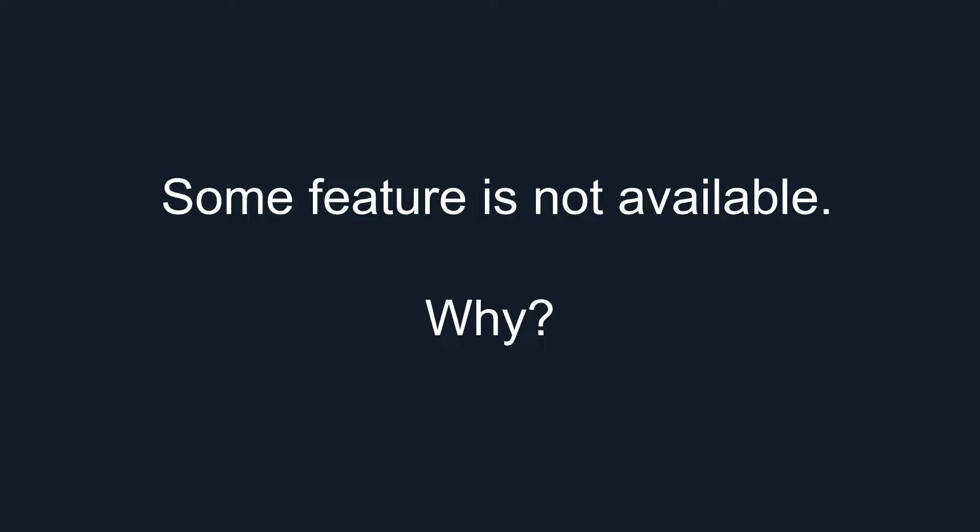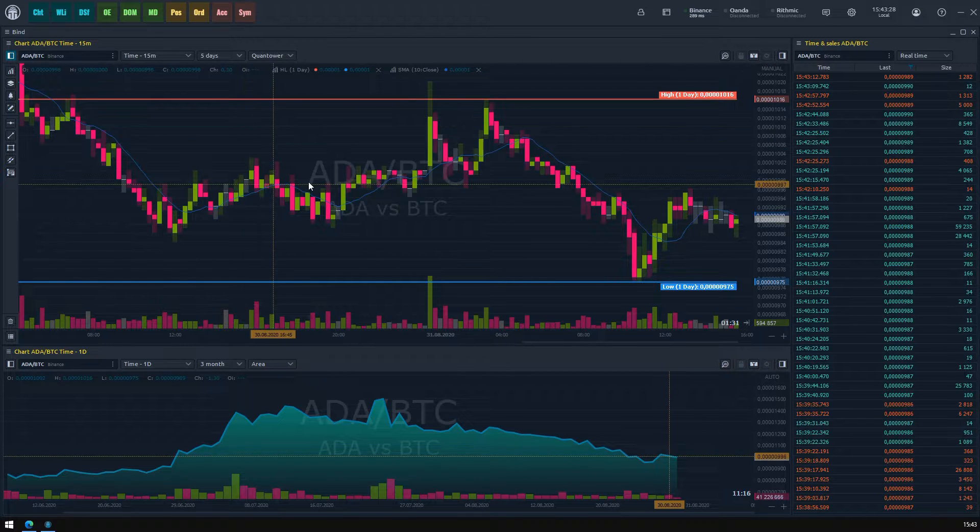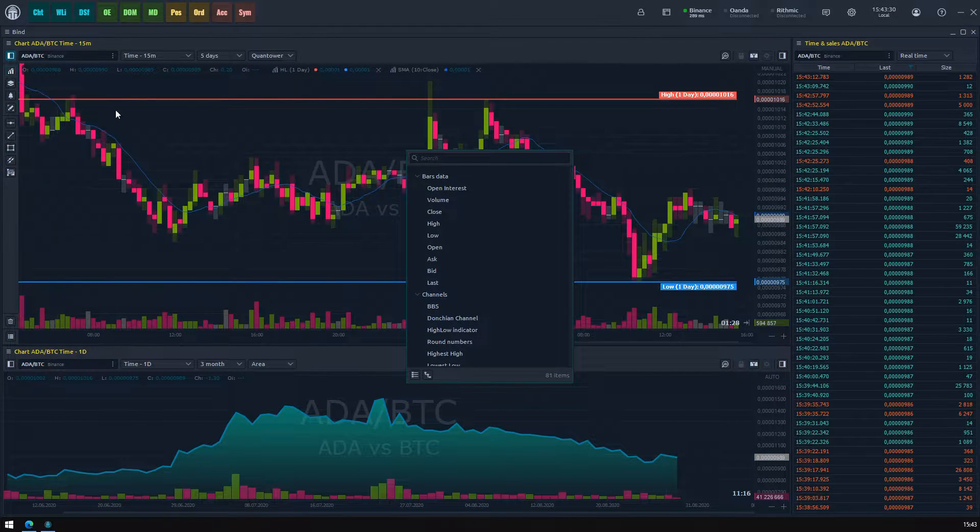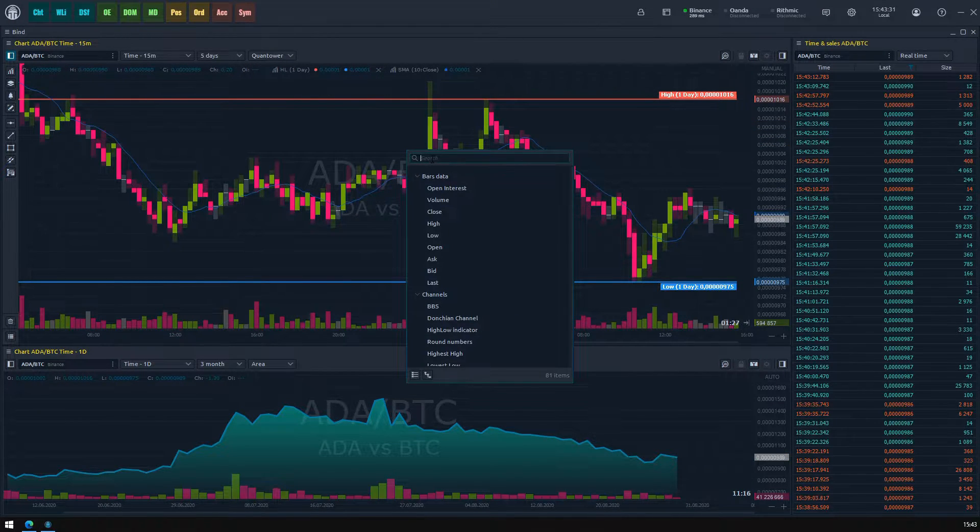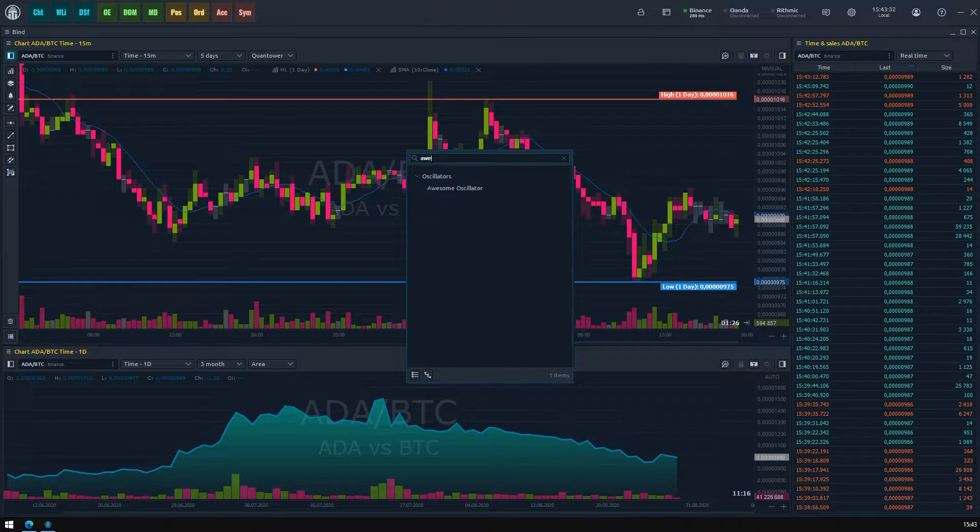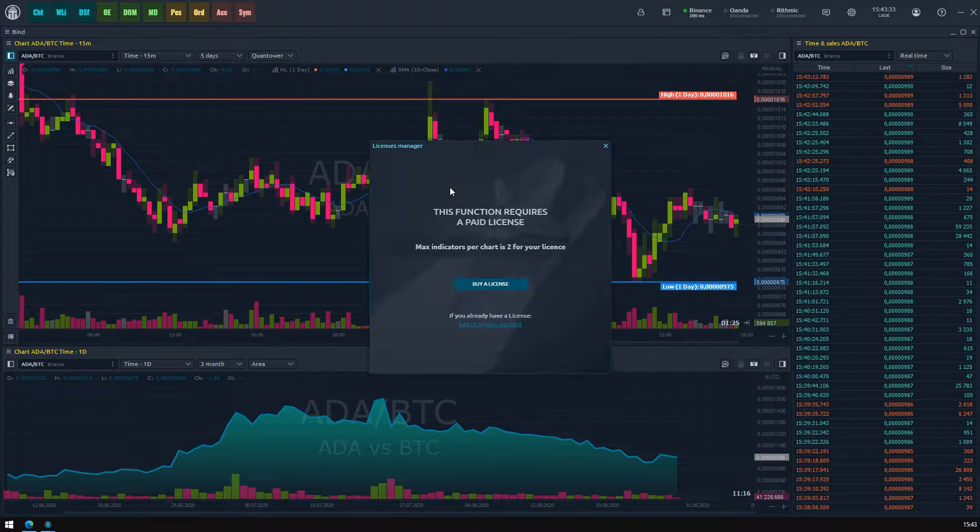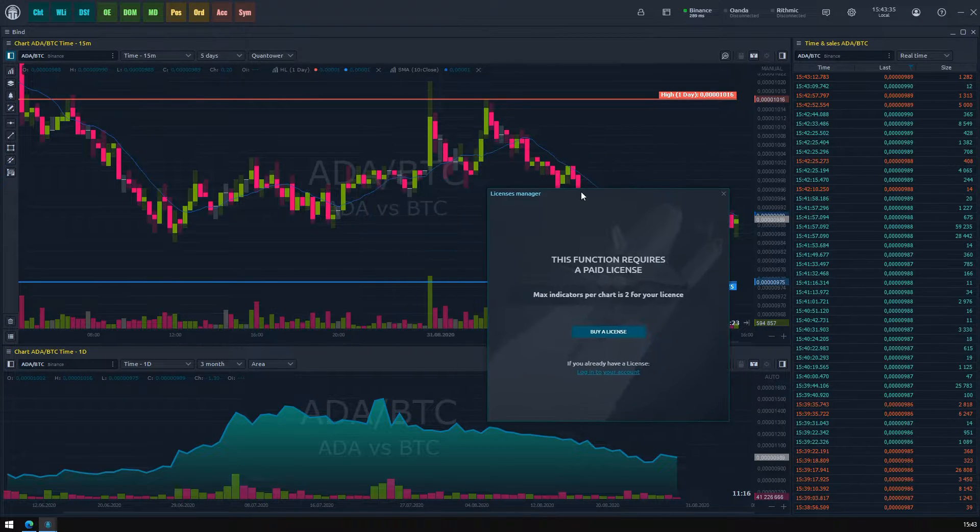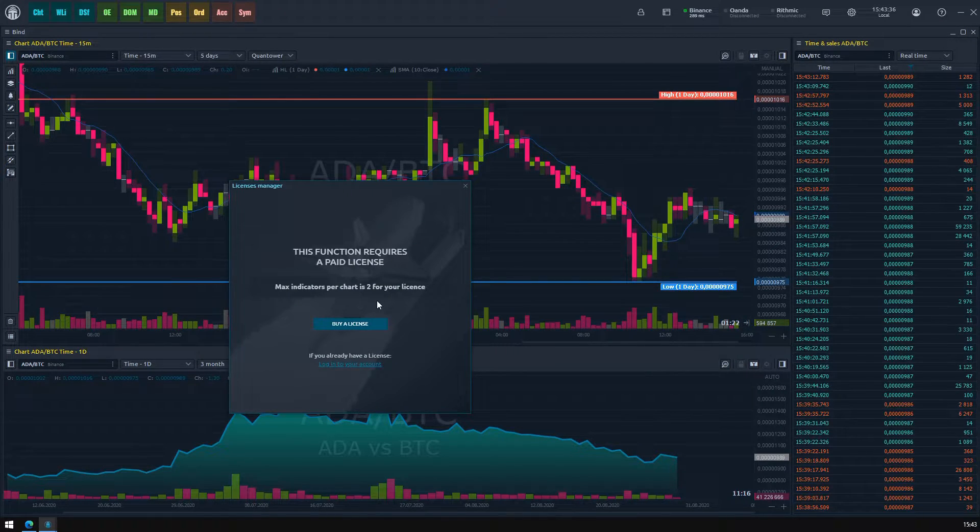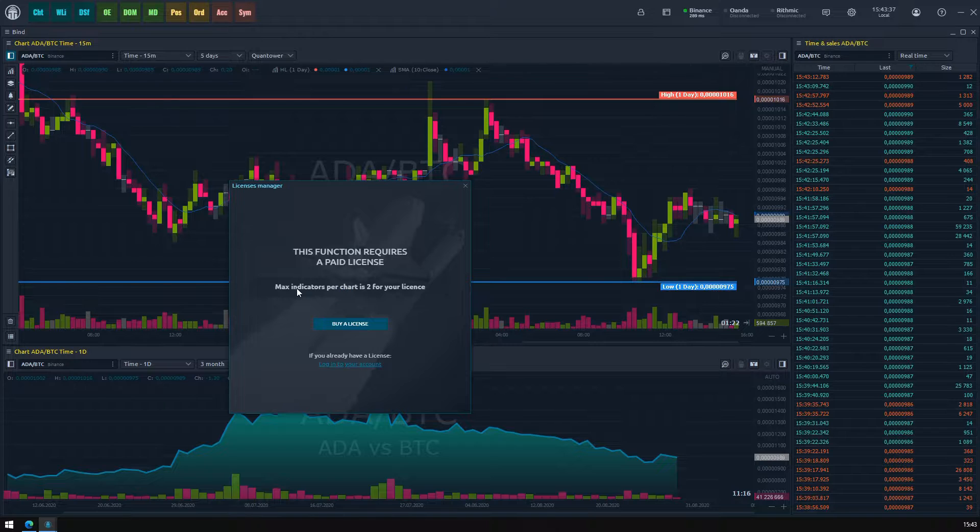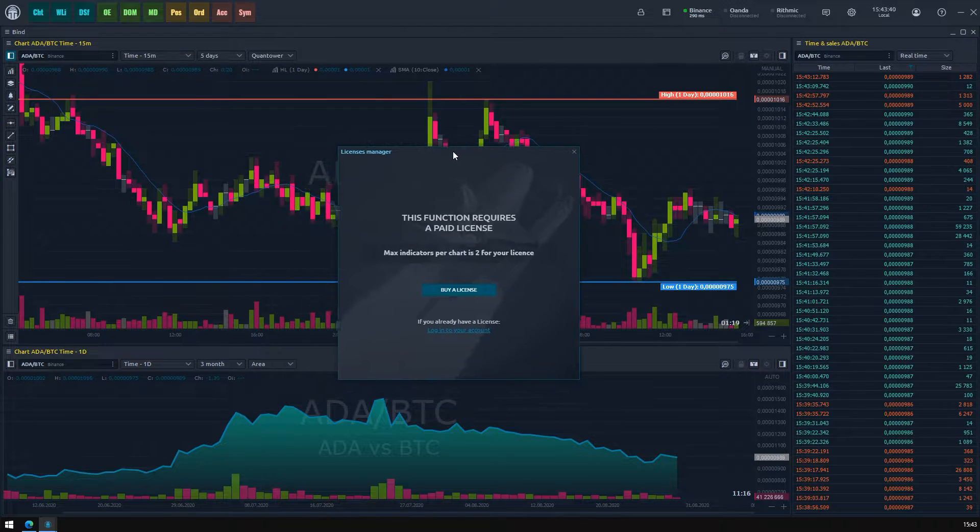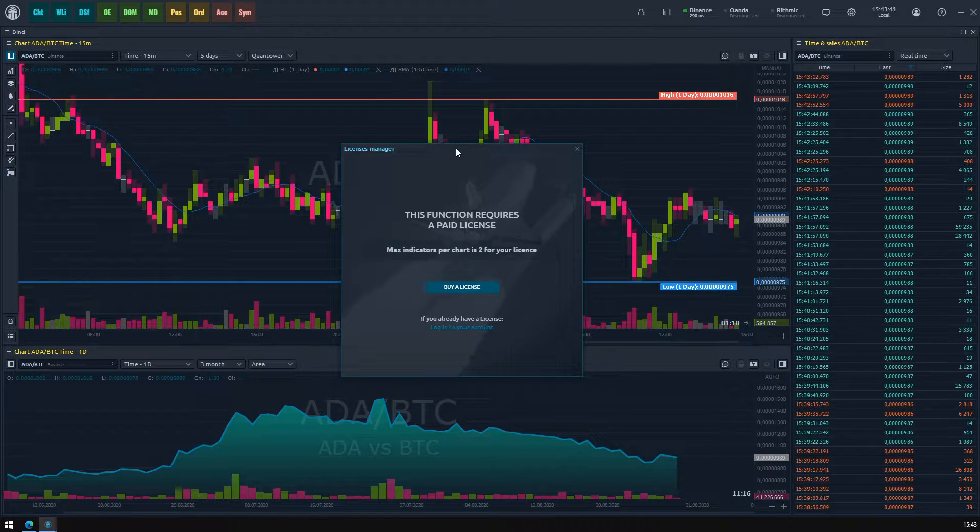While using Quantower, you might face an annoying message box complaining that some functionality is not available for you and requires a license. That's great news, meaning you've already reached some advanced features of our trading terminal.